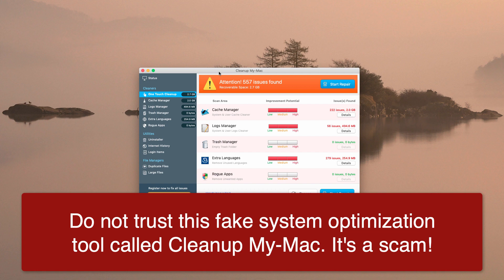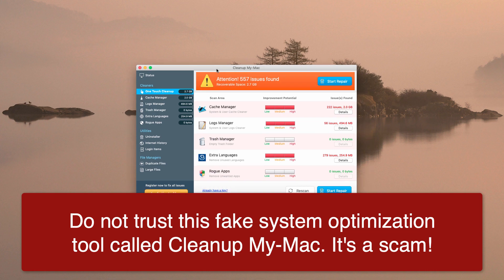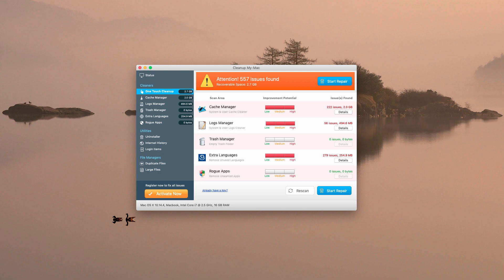This program called CleanupMyMac is being actively spread on the World Wide Web today through various illegal methods. For example, it is spread through fake alerts that may appear in your browser and tell you that your Mac is messed up and damaged by some viruses or Trojan horses, or it may be bundled with free programs that you download on the web.